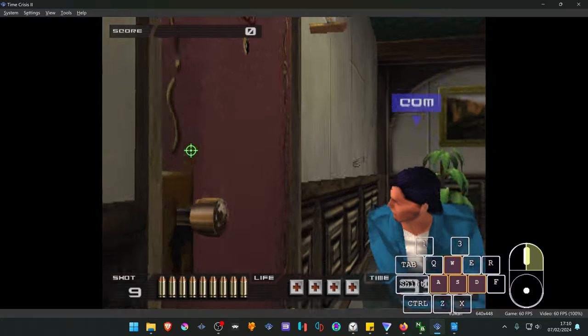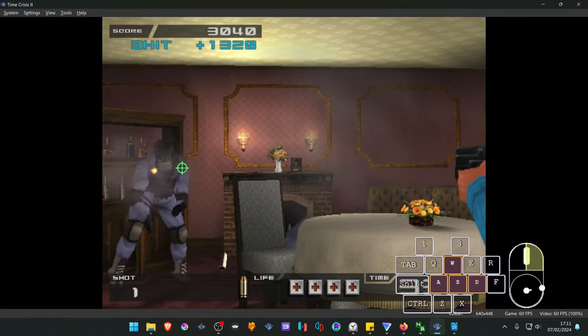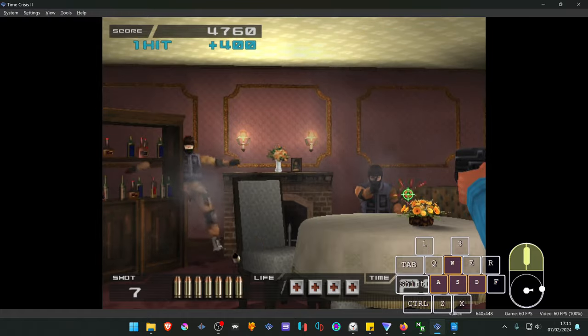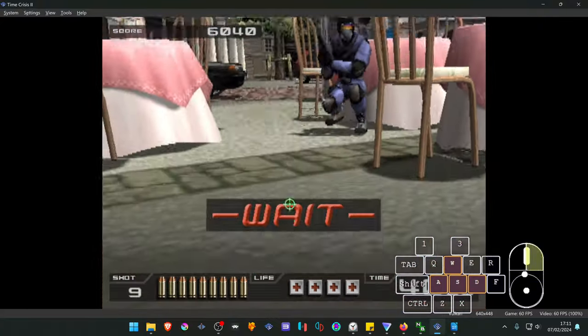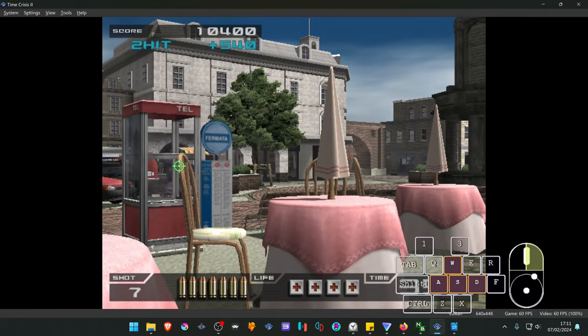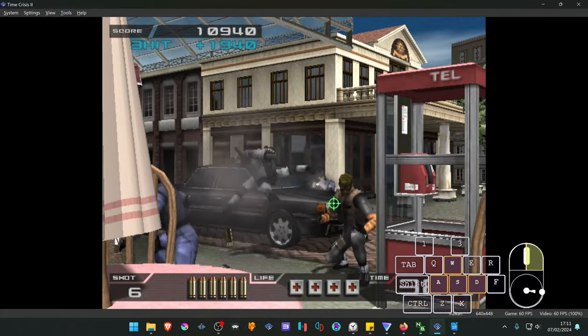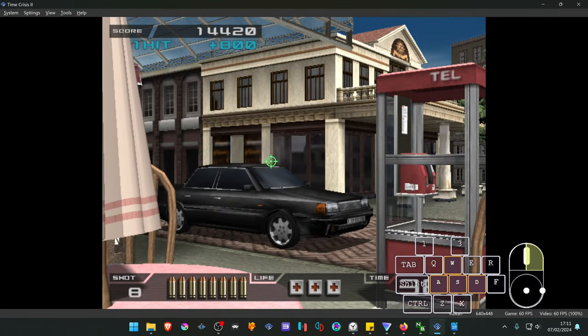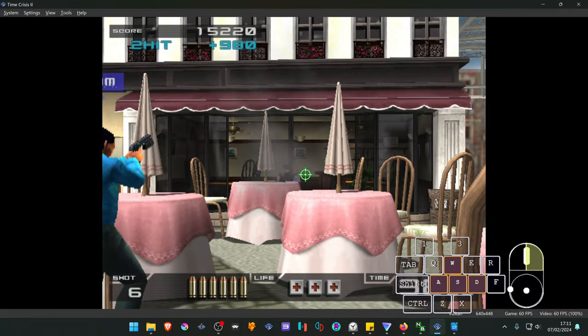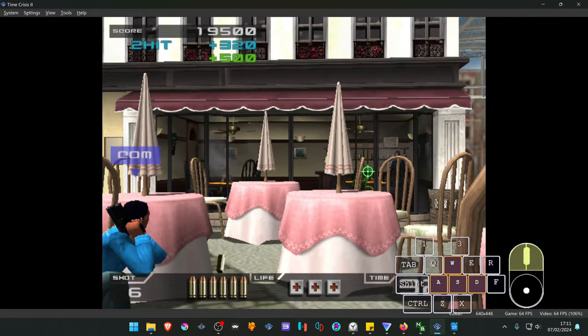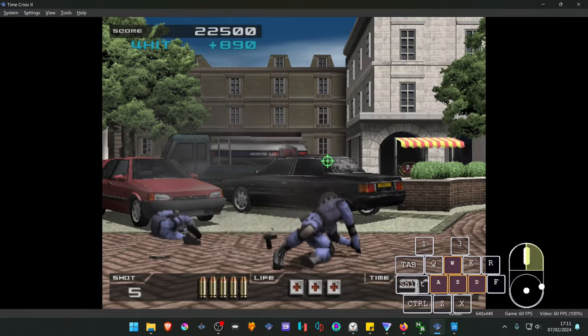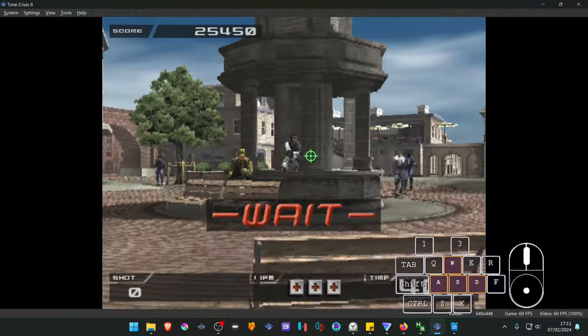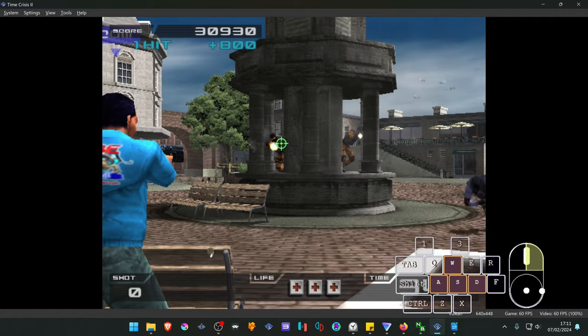The game begins with gameplay demonstration featuring voice commands like Action, Reload, and Go go go.